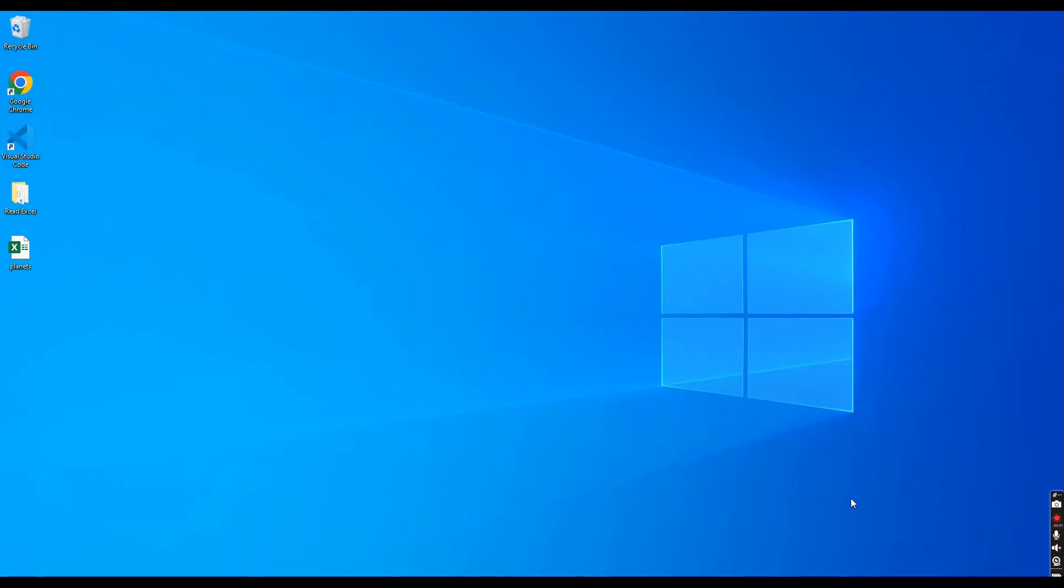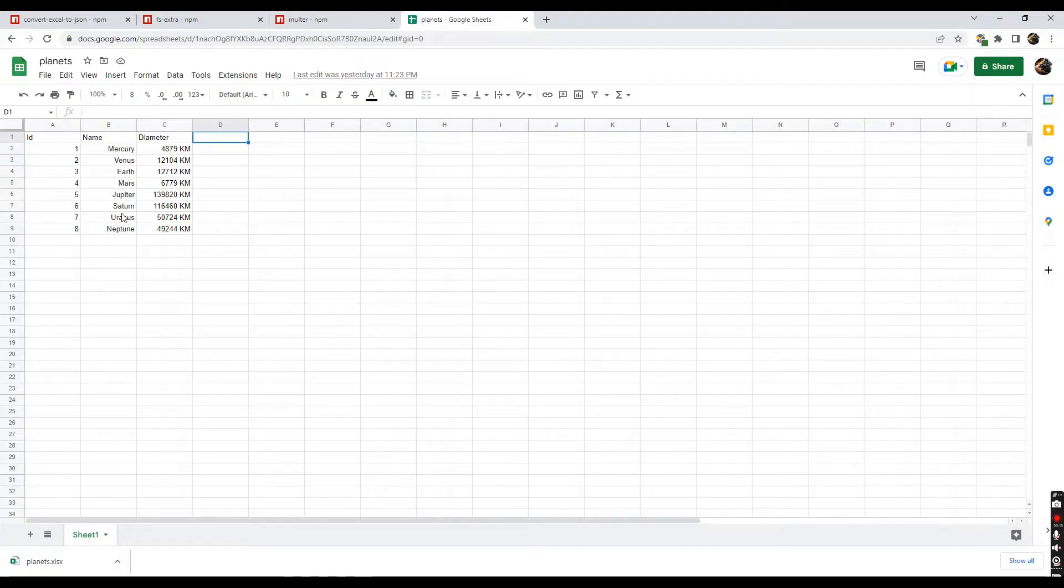Hello everyone, in this video I am going to show you how to read Excel files using Node.js Express server. This is the sample Excel file I used this tutorial.